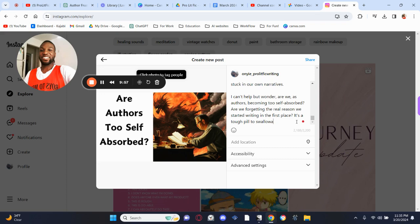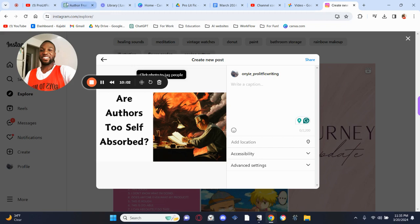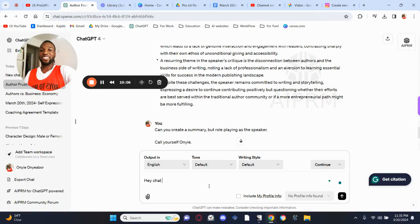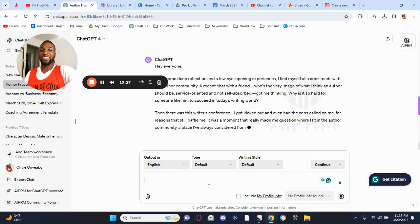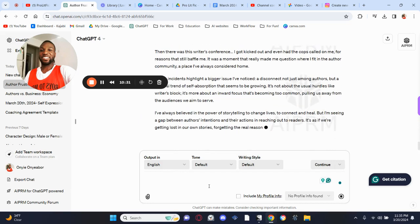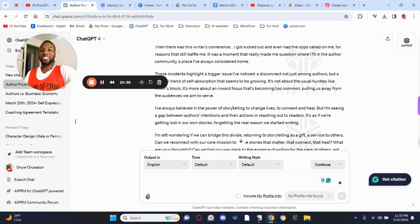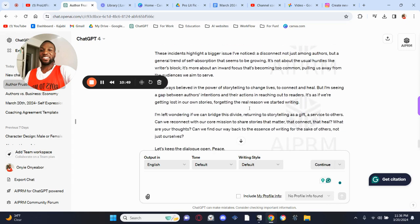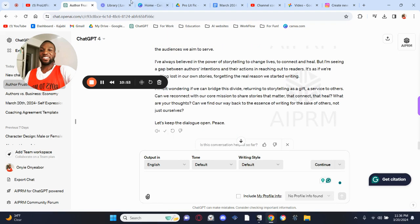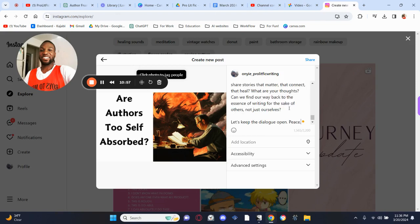That post is too big for Instagram, so let's have ChatGPT handle it. I say: 'I need you to make this same summary but less than 2000 characters.' Then I post that there, and ChatGPT is writing it in real time. Let me quickly read it — 'I have been experiencing myself across the author community' — okay, sweet, that's good.